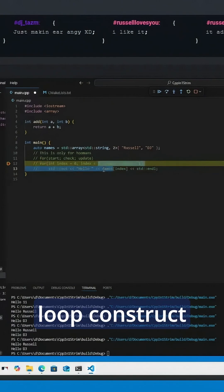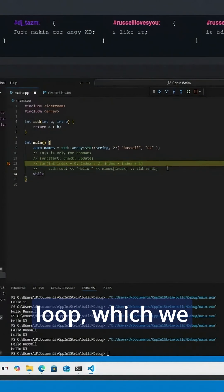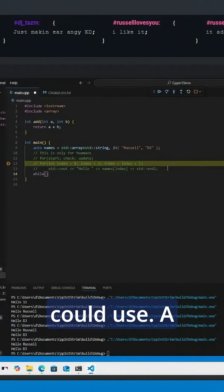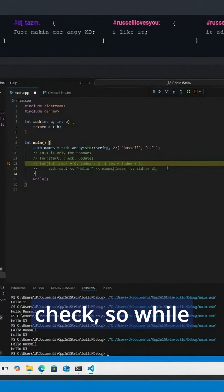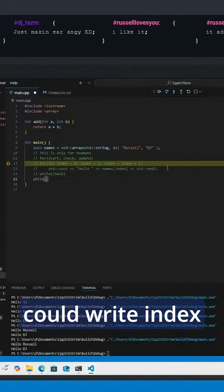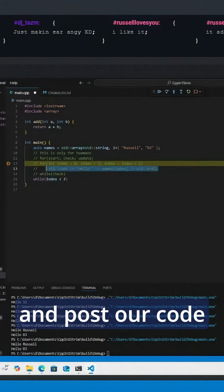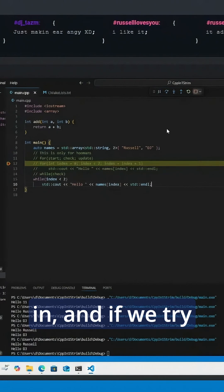There is another loop construct called a while loop. A while loop only has the check, so while the check is true, we could write index is less than two and put our code in. If we